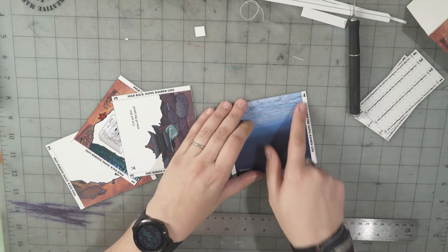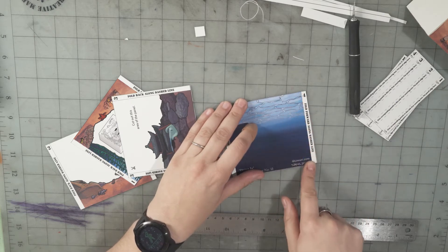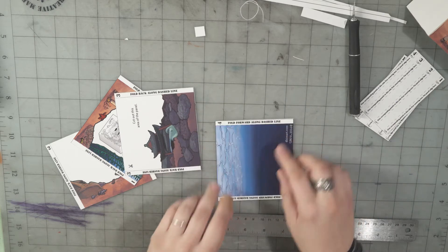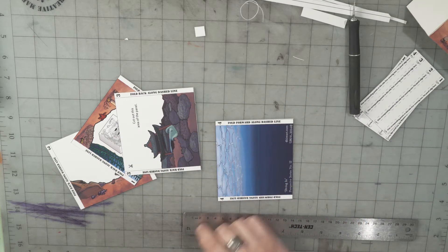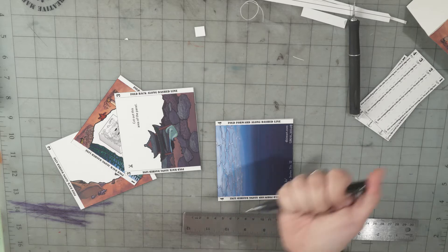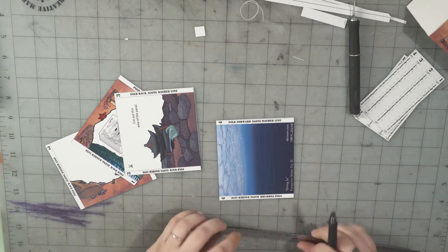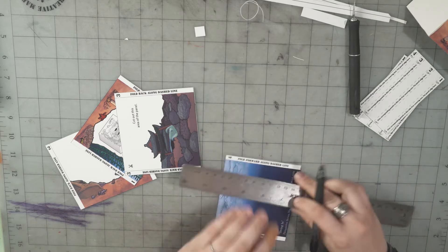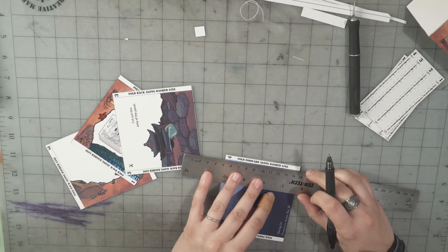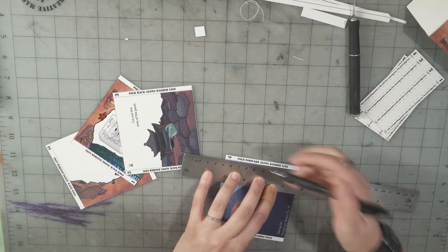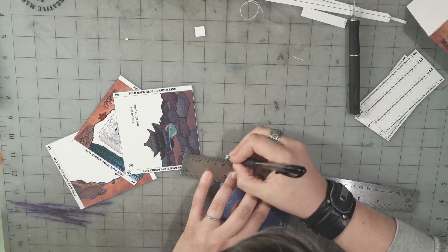This one is the only one where you fold forward along the dashed line. I'm gonna score these really quick with a pen to make it easier to fold. Put a ruler along the line there.